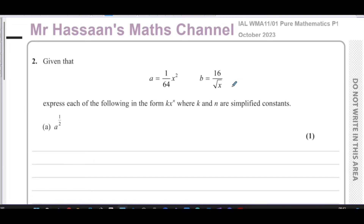Welcome back, this is Mr. Hassan's Math Channel. I'm now answering question number two from the Pure Mathematics P1 paper from International A-Level at Excel.